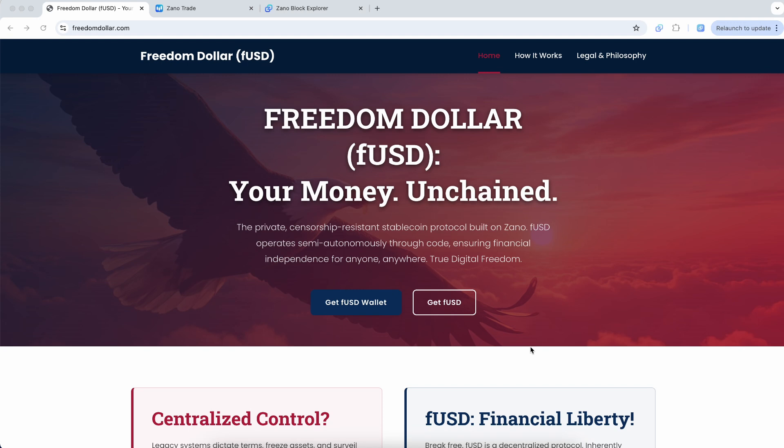In today's new Xenolist.com video, I want to show you an exciting new stablecoin that has launched on Papa Xeno Network. It is called Freedom Dollar. All the information about it is over at freedomdollar.com.